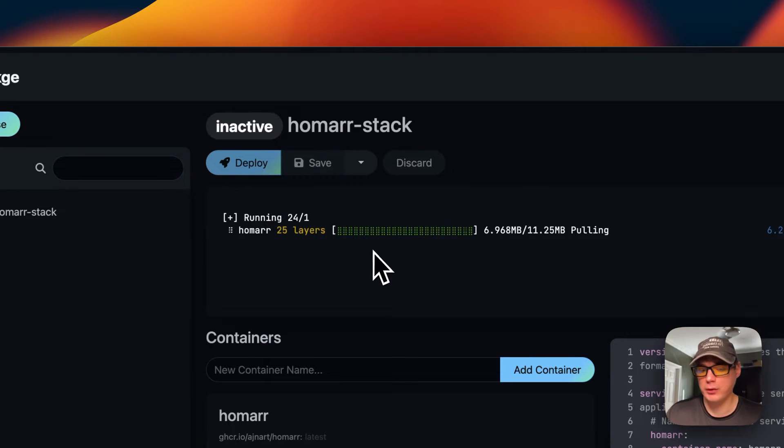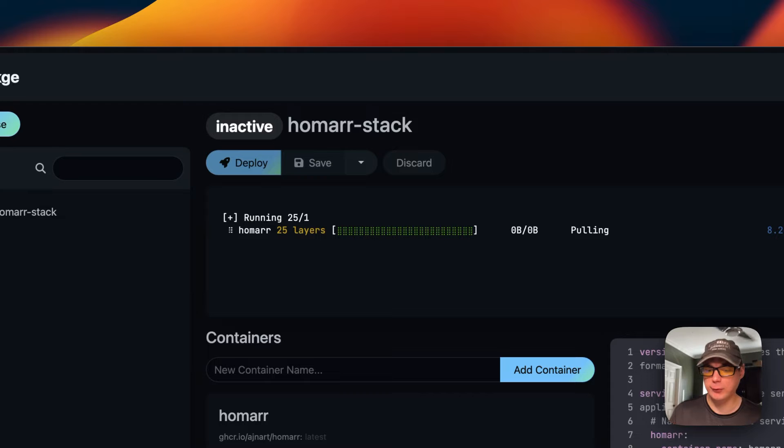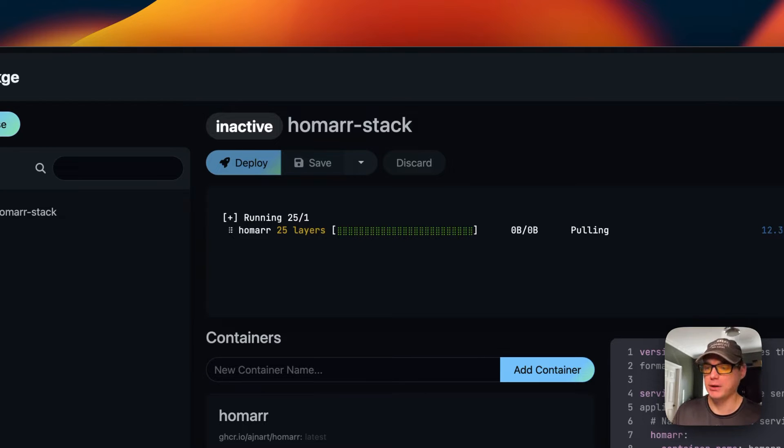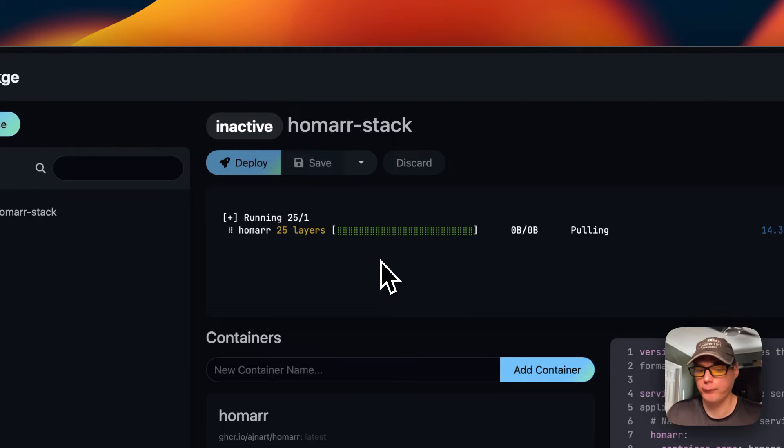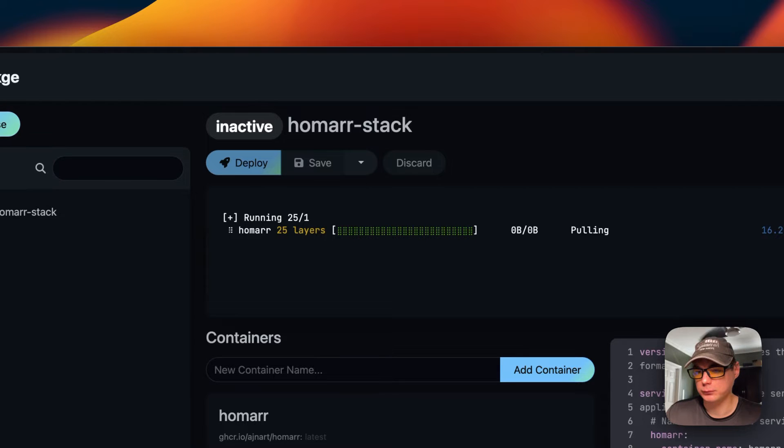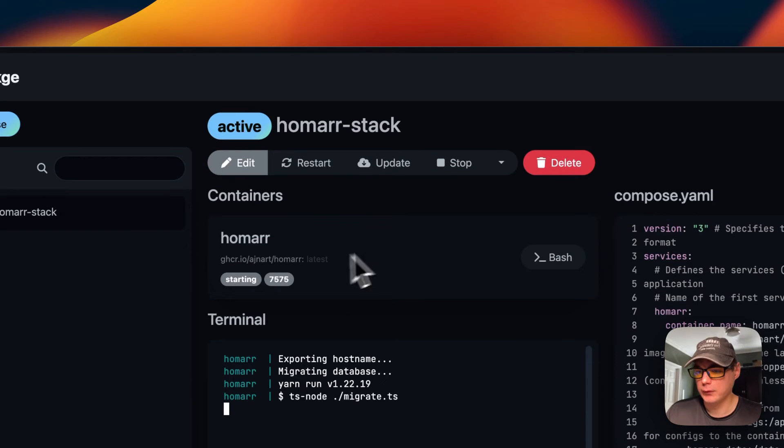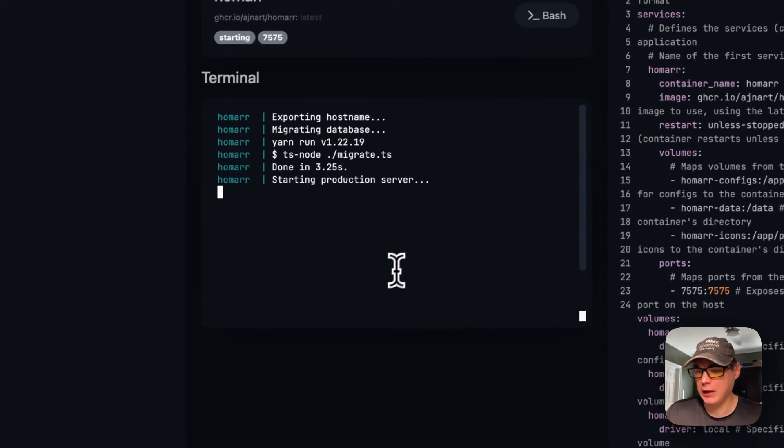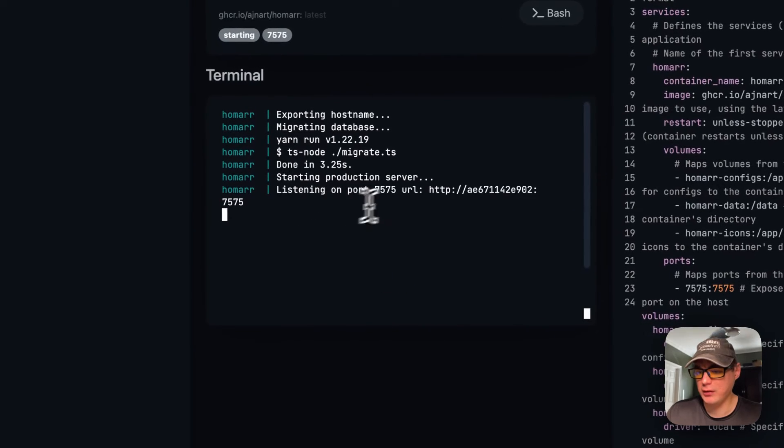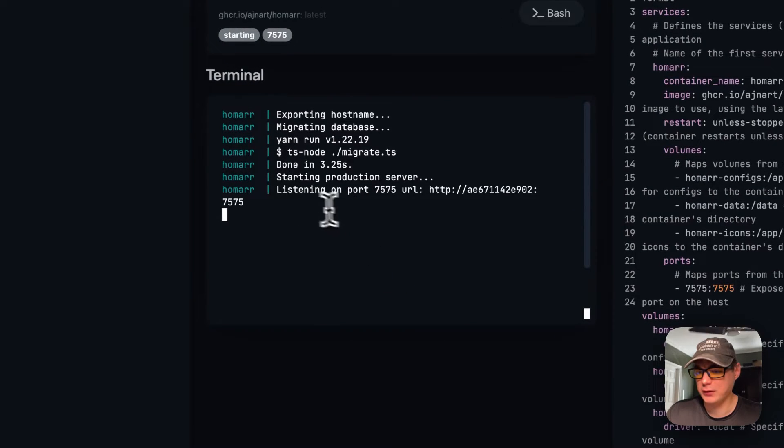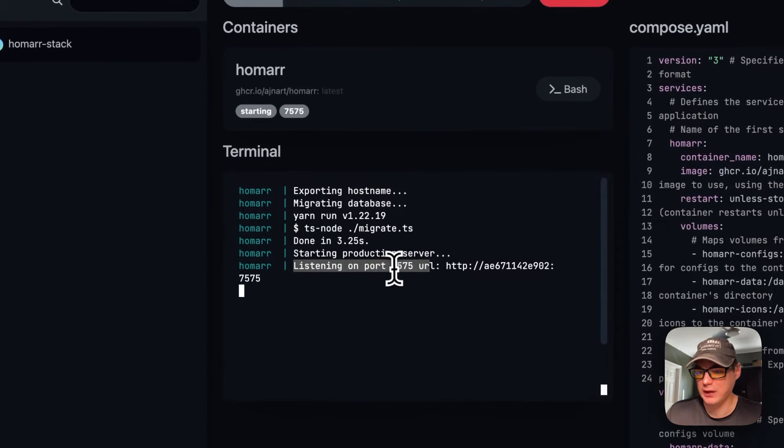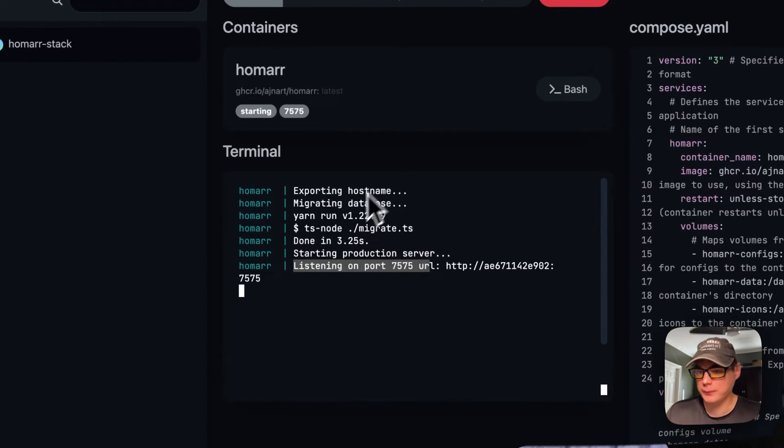Now what it's doing is pulling the docker container off the registry, getting it extracted and getting it up with docker compose. Now it's up and running and you can see the logs down here - it's listening on port 7575.